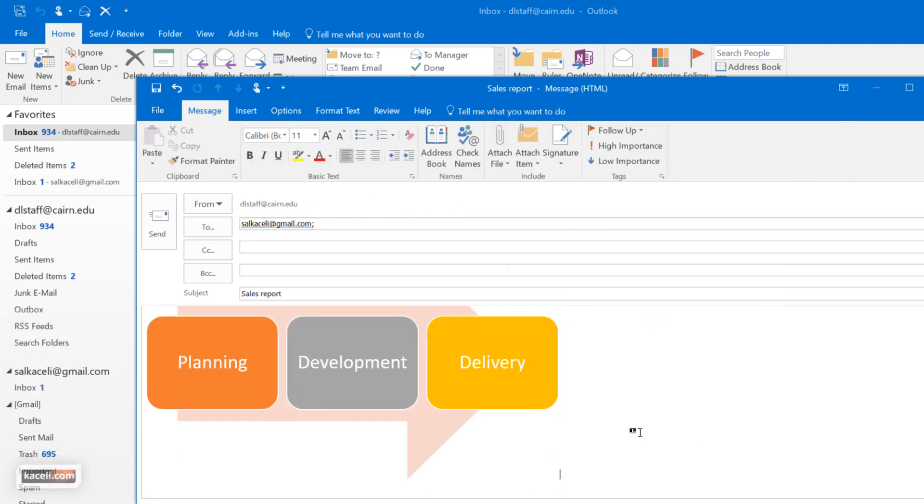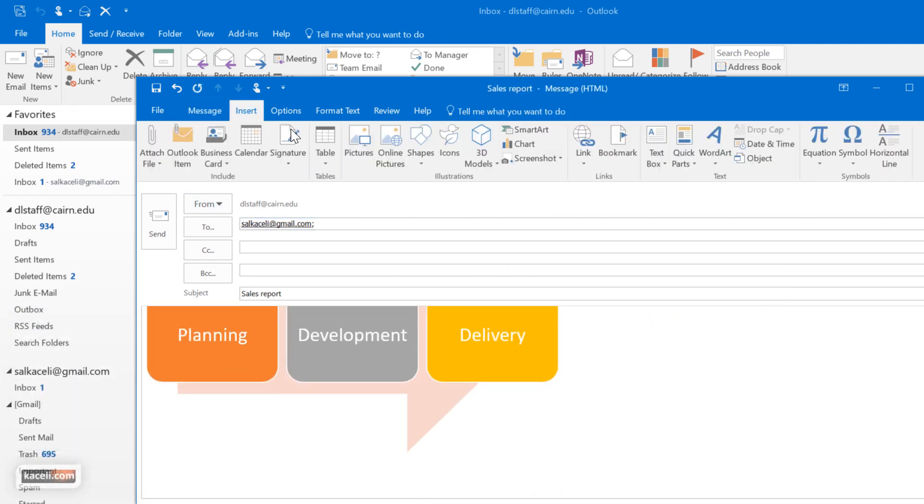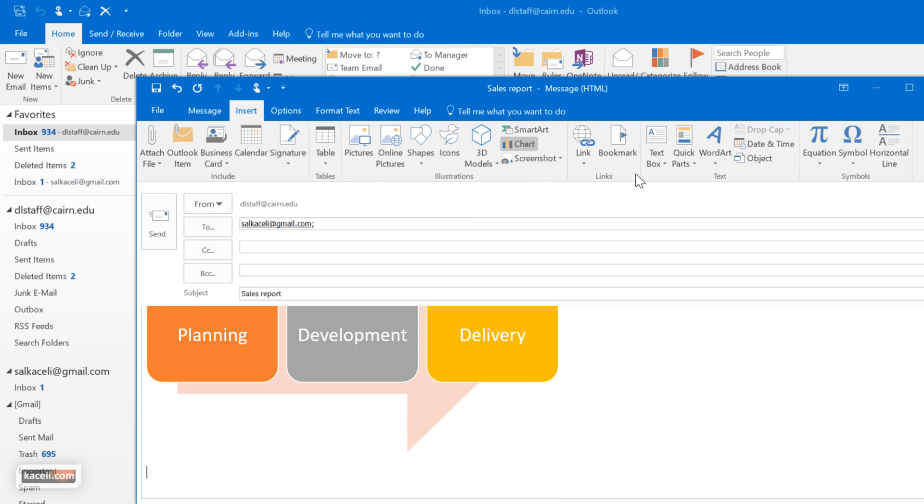Now if we add more components here under insert and then we go and add for example charts. Charts sometimes would be very helpful. Now this is very similar to Excel.